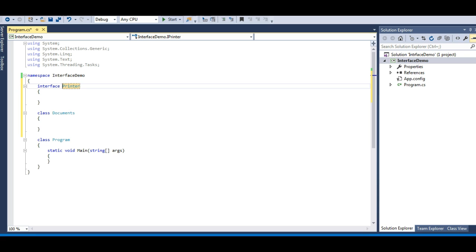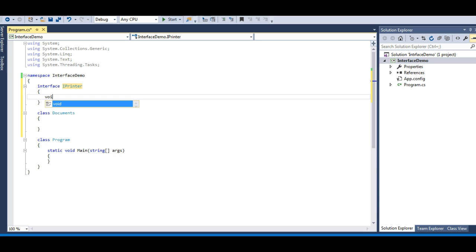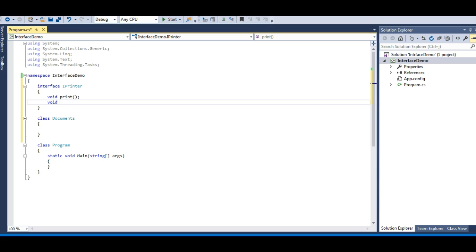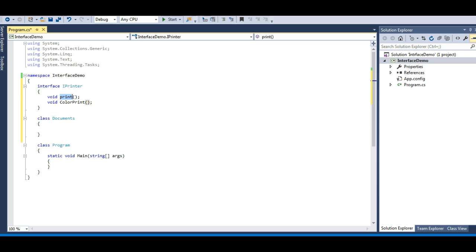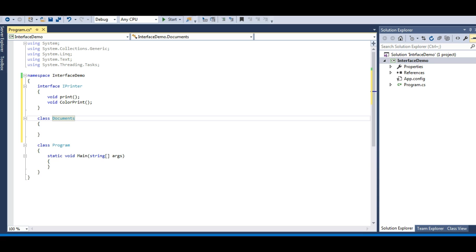It's not mandatory — you can remove the I — but you need to follow conventions common for the entire coding world. So let me define it as IPrinter. Now say my interface IPrinter has two methods: Print and ColorPrint. Print gives black and white prints and ColorPrint gives color prints. This interface will be implemented by the Document class, so the class which inherits this has to implement these methods. Let's go back to our slides.